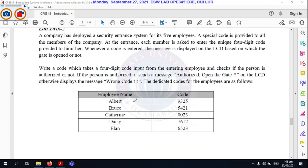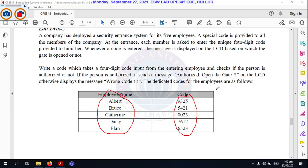This task involves five employee names, each with a code. You have to interface the keypad and LCD so that each user enters their respective code. If the code matches, the user will be authorized; otherwise, it will display 'wrong code'. This task is essentially the LCD and keypad interface. You will be able to sort out these guidelines. If you are curious, we will discuss it in the session. Thank you.